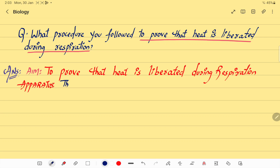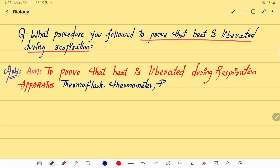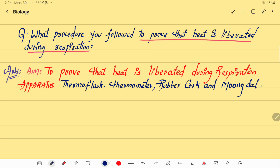Now let's check the apparatus required for the activity. The apparatus are: a thermoflask, a thermometer, a rubber cork, and moong dal.